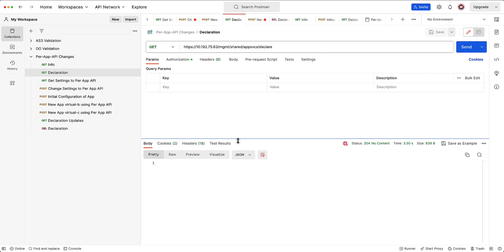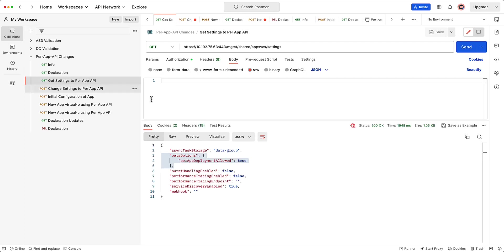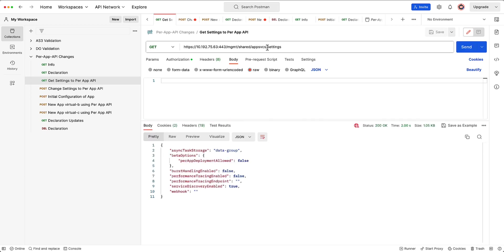Then what I'm actually going to do, you should see there's nothing. Actually, there's no AS3 that's being configured on the system. Since I did a get to the declare endpoint, there's actually nothing that shows up. So what I want to do here is next, I actually want to go ahead and do a get to the settings endpoint.